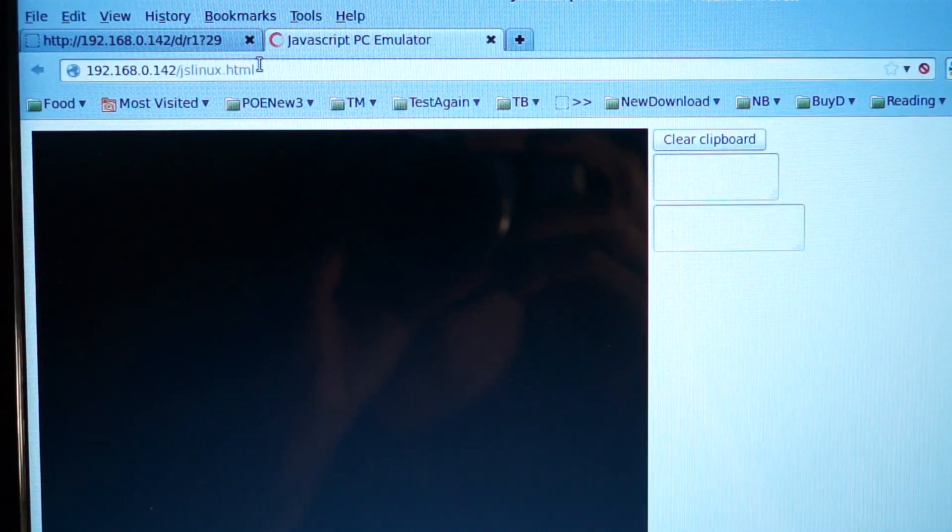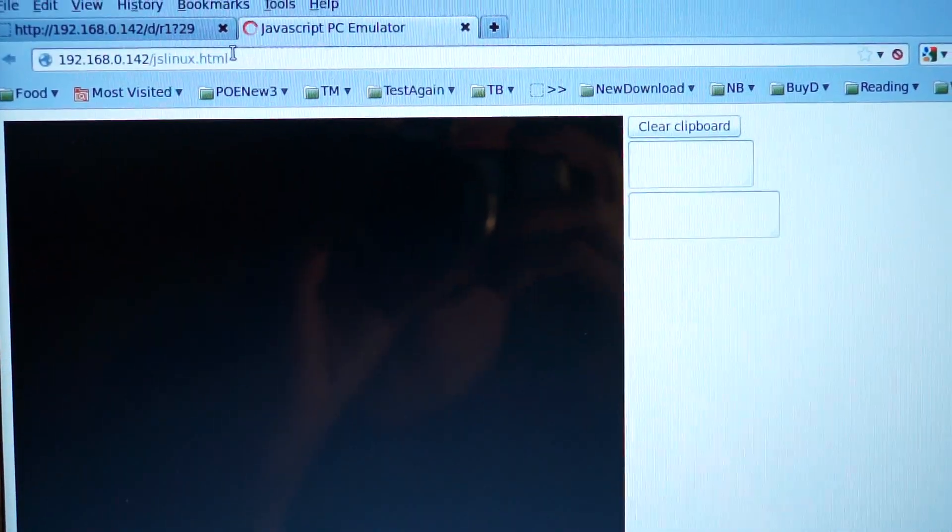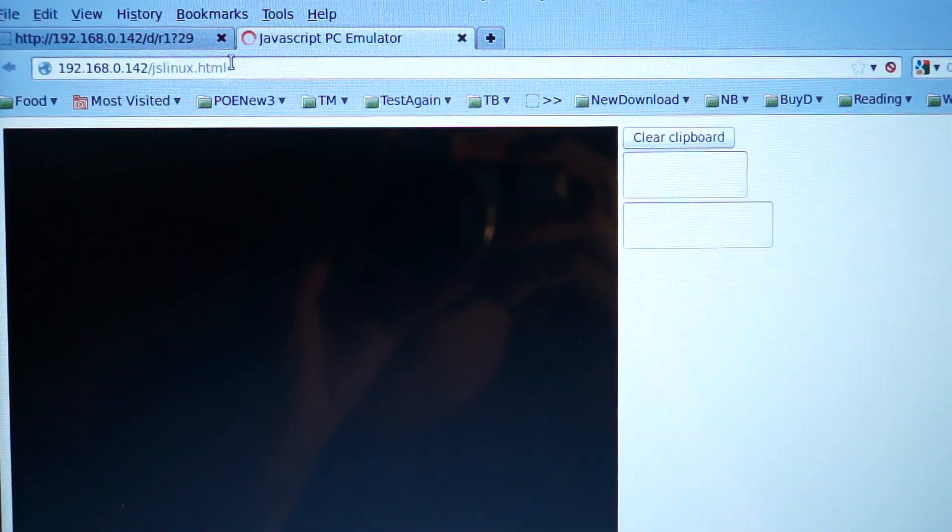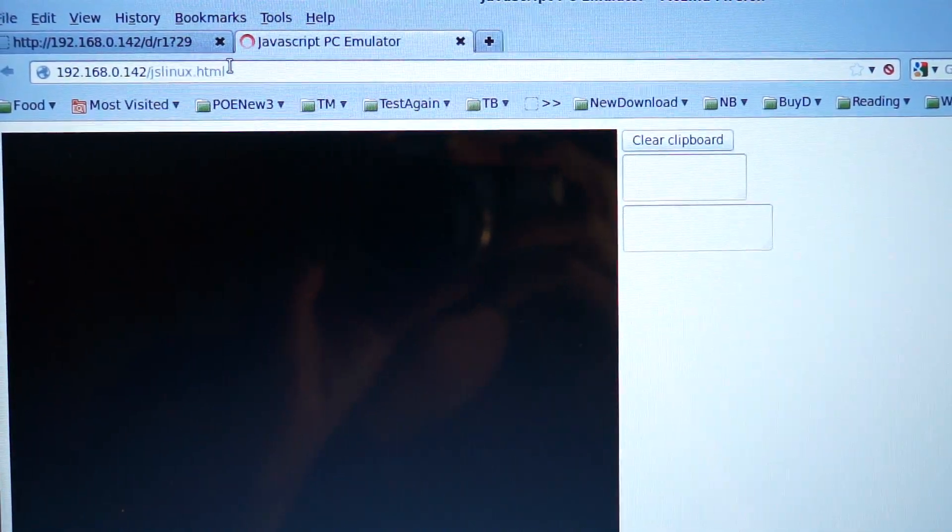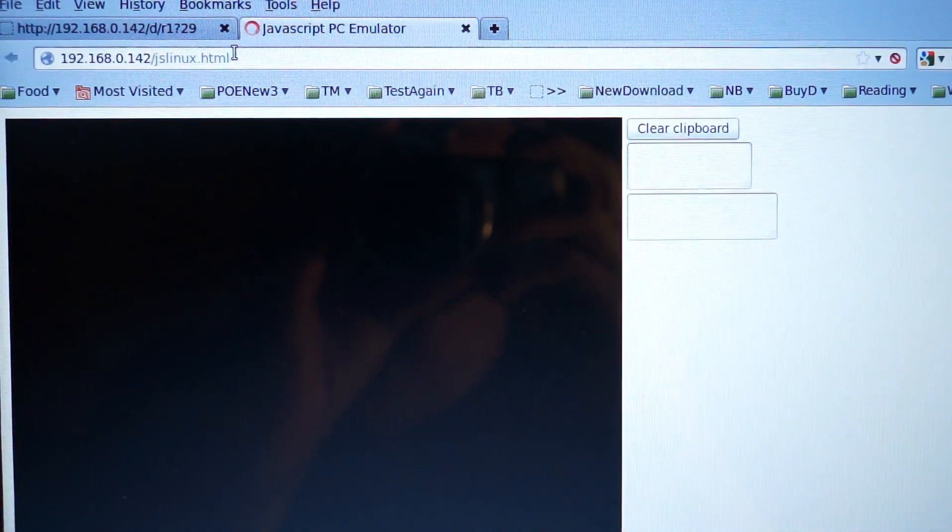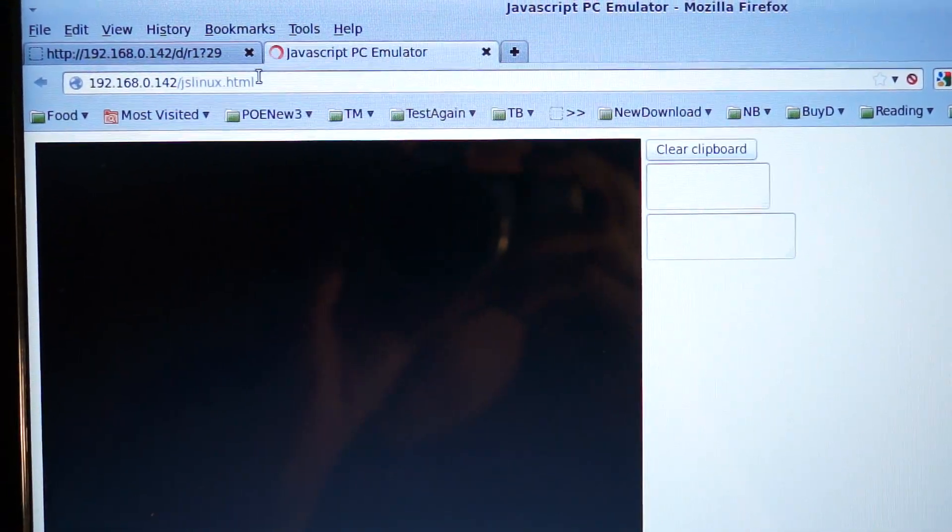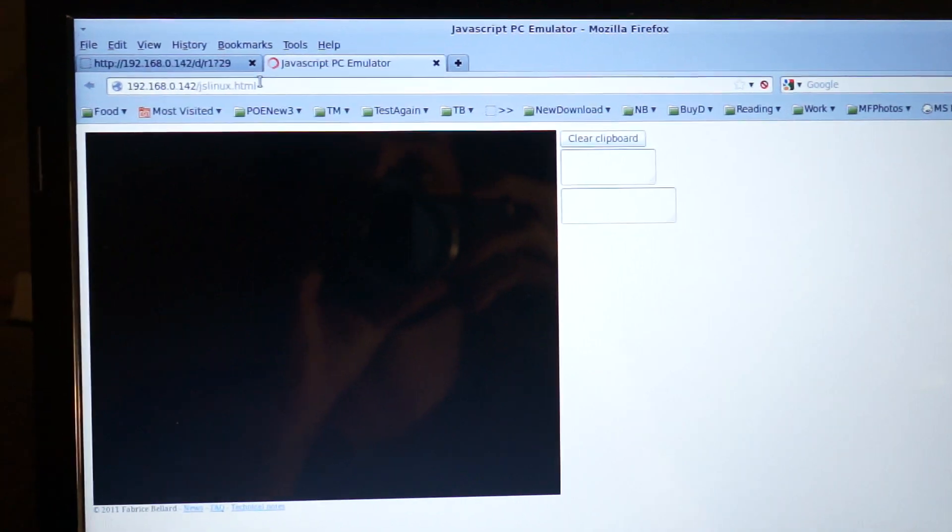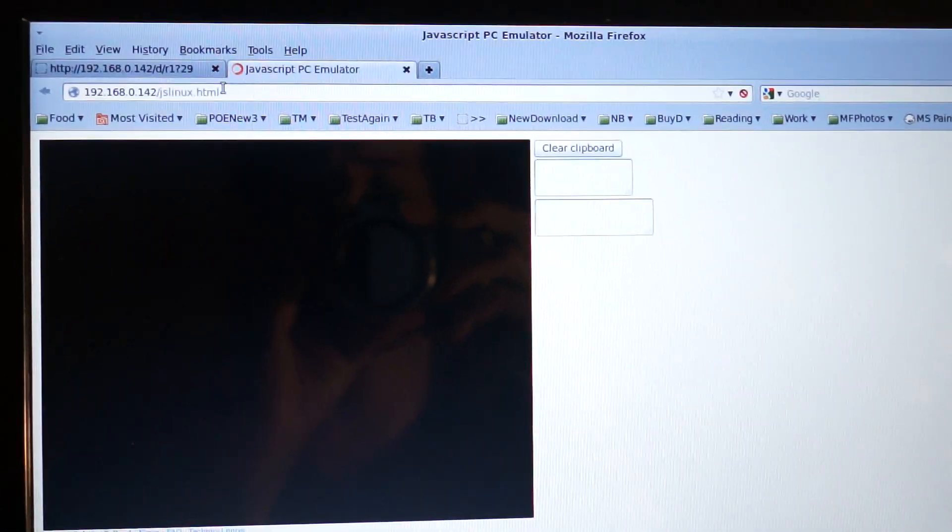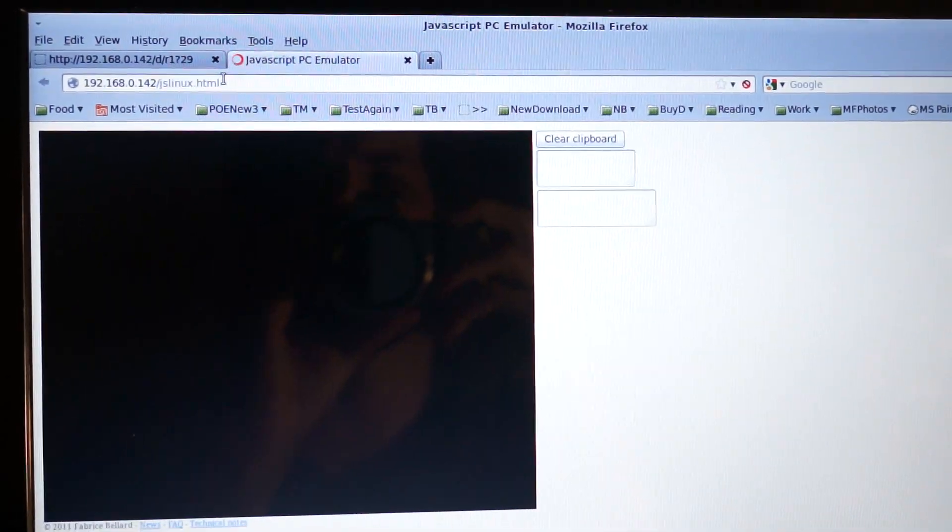Fabrice Bellard wrote a JavaScript x86 emulator about two years ago now. And it's pretty sweet. It runs an x86 and on top of that he runs Linux inside JavaScript in a browser.